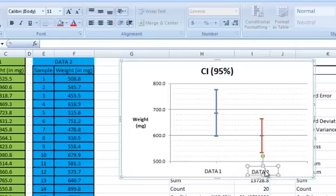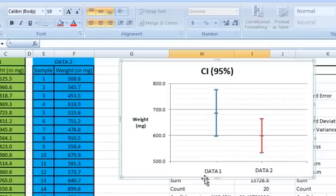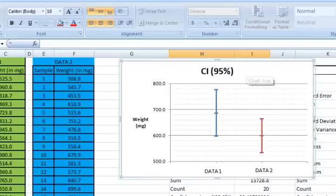Notice the overlap between the blue and red lines. This means that at the 95% confidence level, we do not have significant evidence that the population means are different.